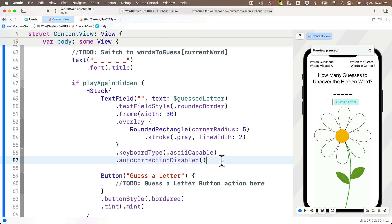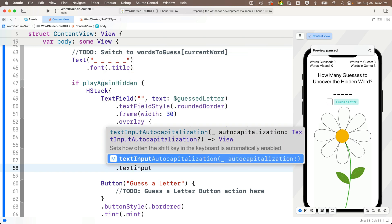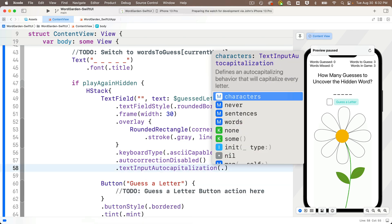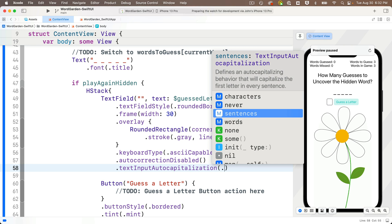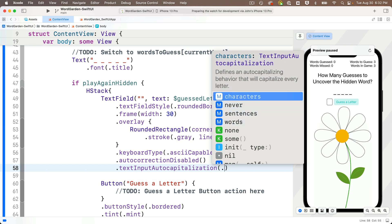Next we'll add `.textInputAutocapitalization`. Code completion says this sets how often the shift key is automatically enabled, which is important for us. It accepts a `TextAutocapitalization` value. Using dot notation we see options: `.never`, `.sentences`, `.words`, and `.characters`. We're going to select `.characters`, which should turn on the shift key for every letter.